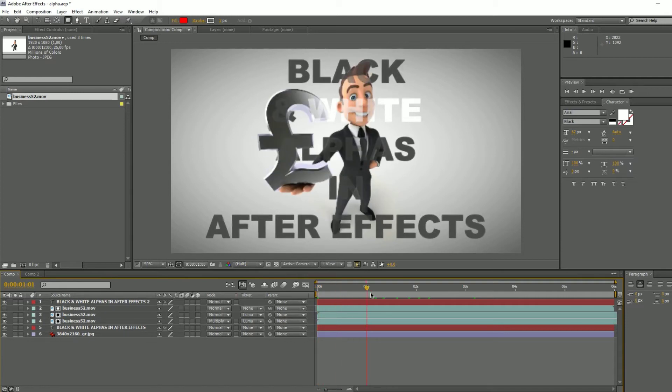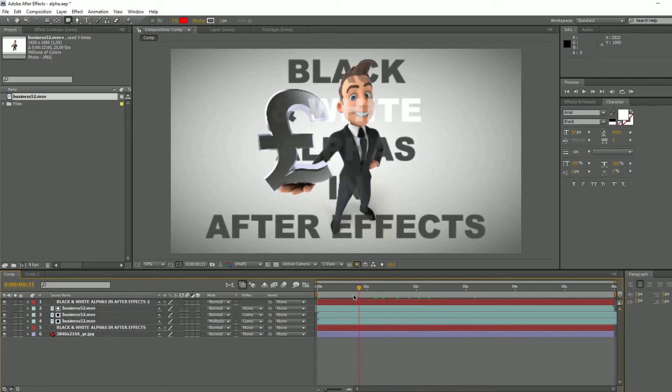I'm going to show you how to use black and white alpha channels in After Effects with a shadow on the main character.